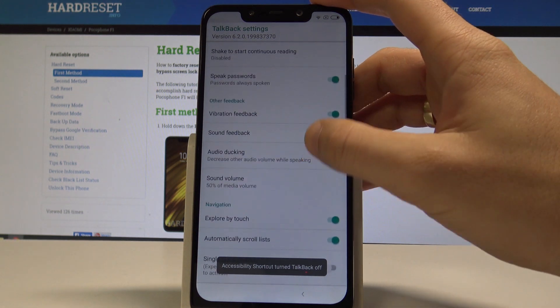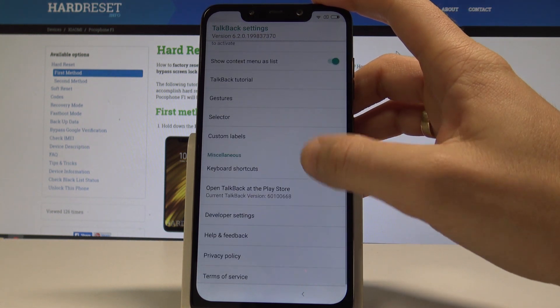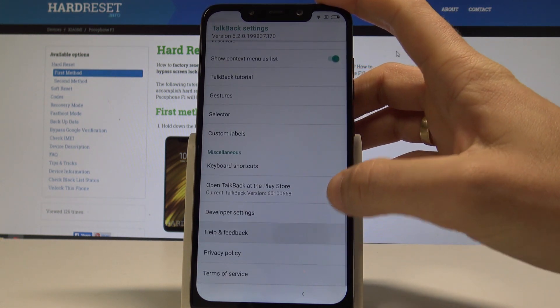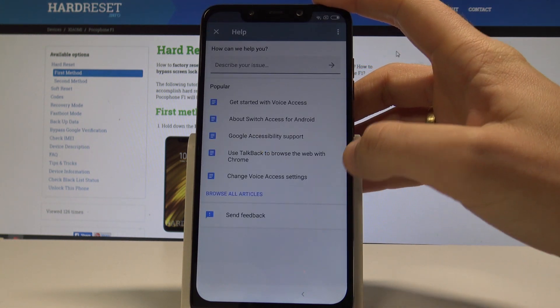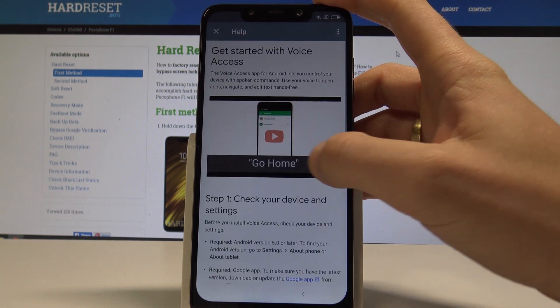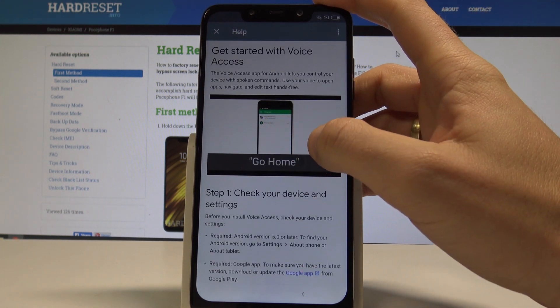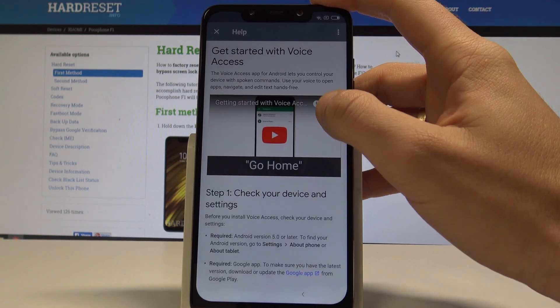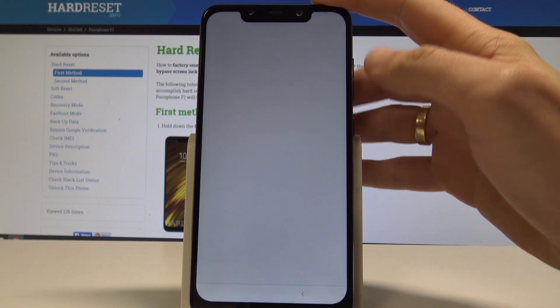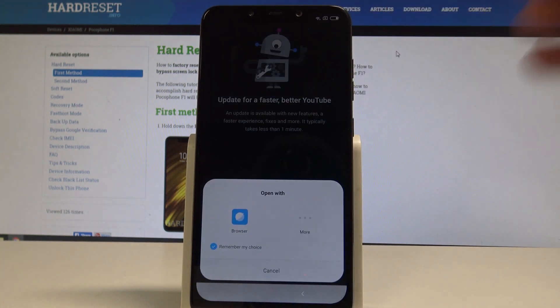Now you can scroll down here and let's select hold on feedback. Choose get started with voice access. Play this video. Let's use this clock right here and here from the following options.